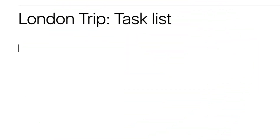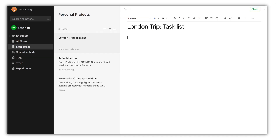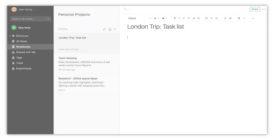Stop having to stare at a blank note each time you start a new project. With Evernote, you can turn frequently used notes into reusable templates. Here's how.